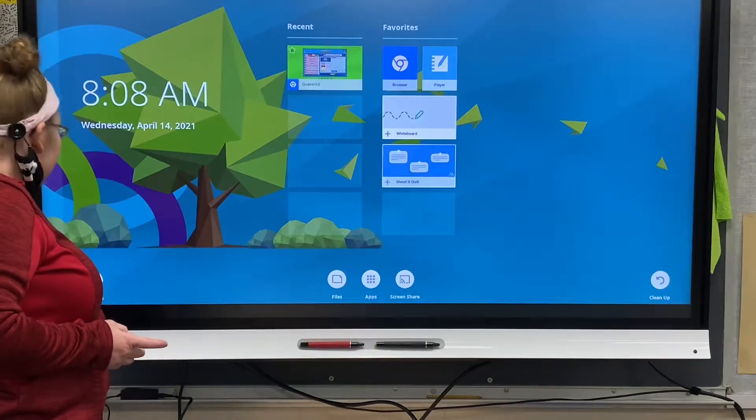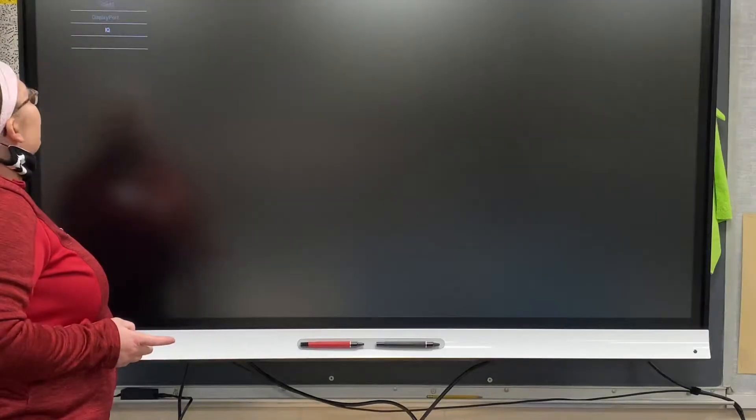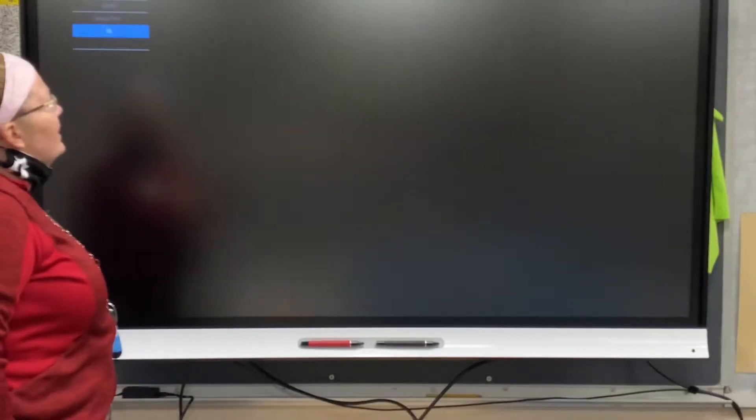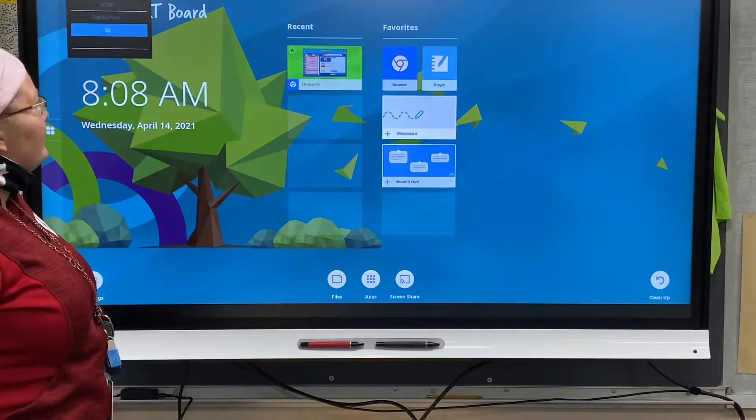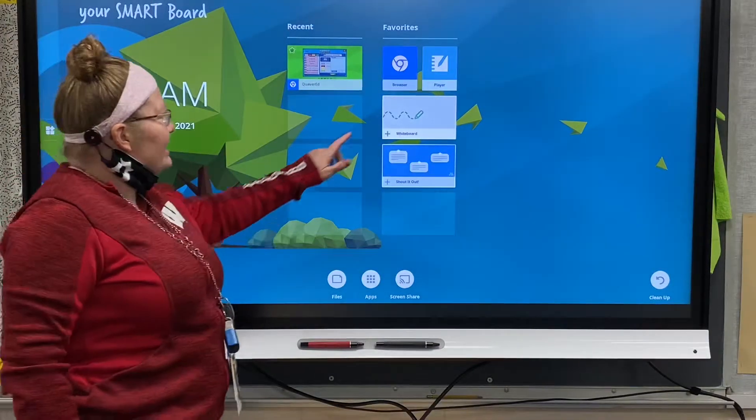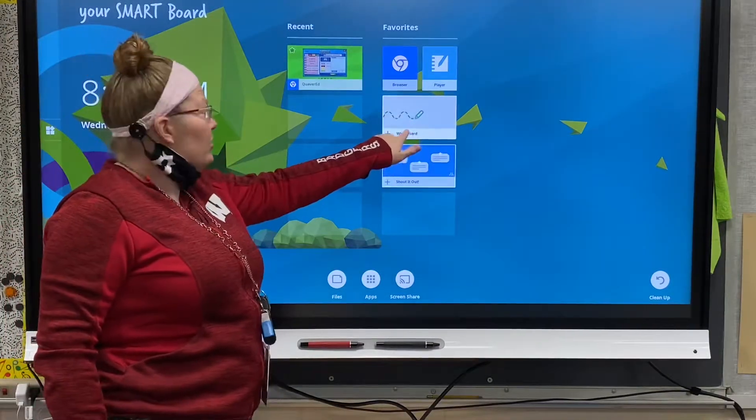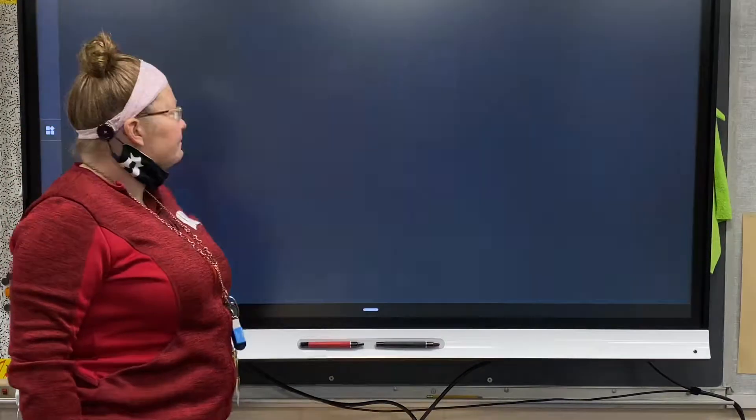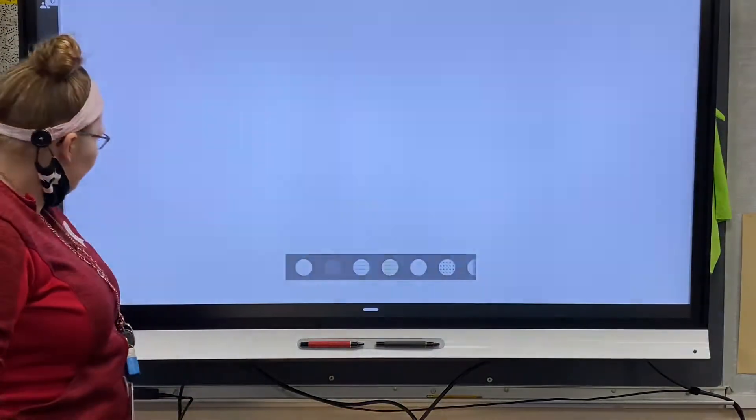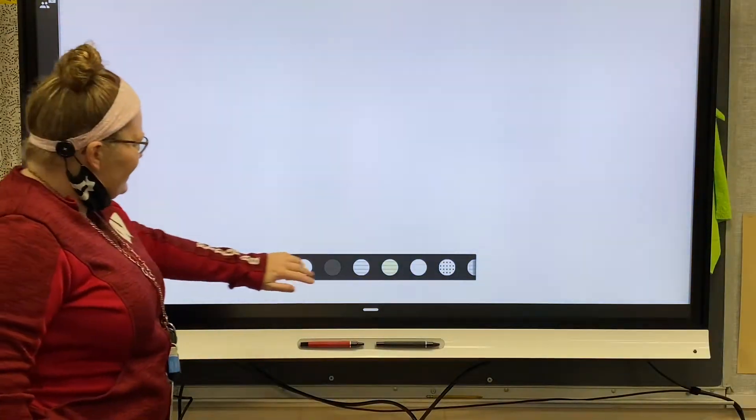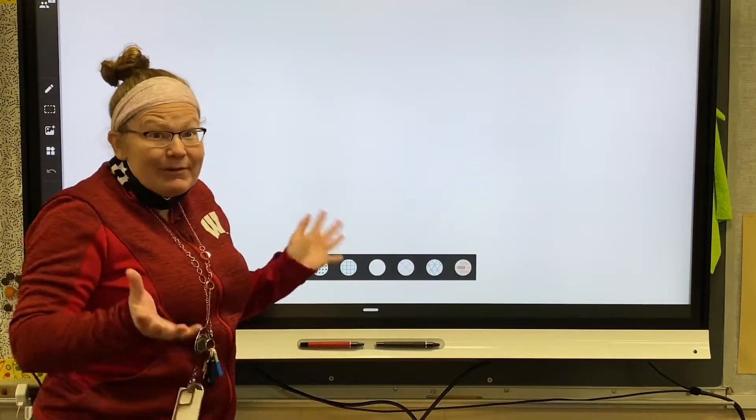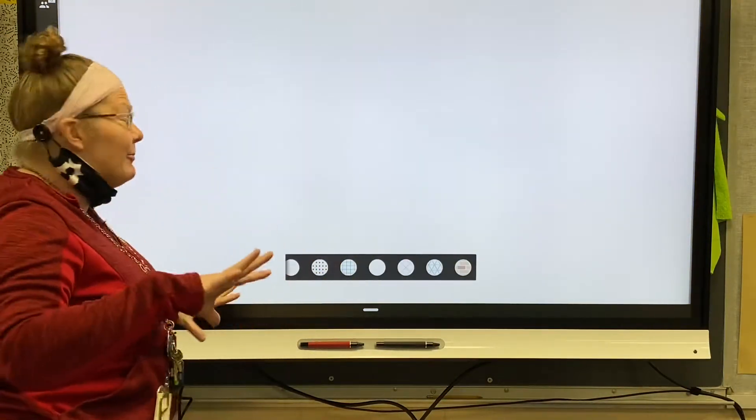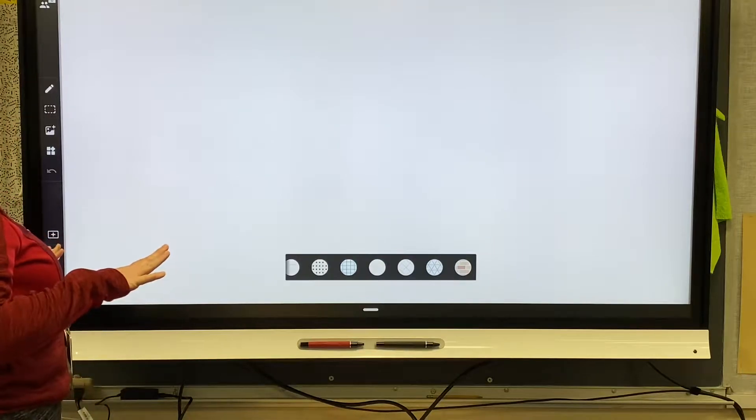So make sure you're on Smart IQ. To get to that, I press the little box with the arrow to change my input. Once you're in Smart IQ, you'll want to touch whiteboard, and you have these basic background options that we always had, but now we have more choices.